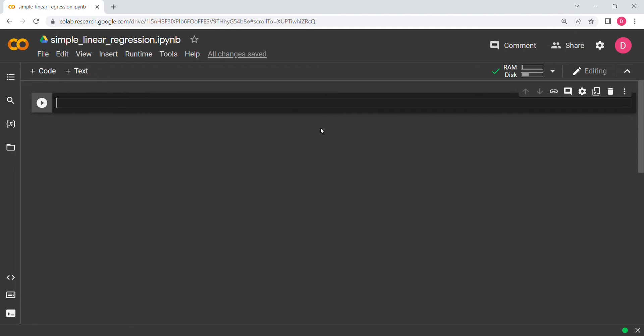Hello everyone. In this video we are going to implement simple linear regression using PyTorch.